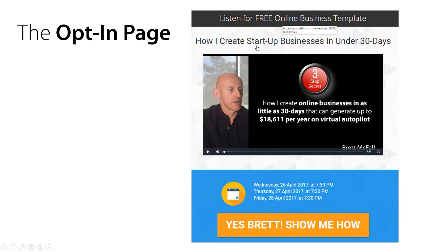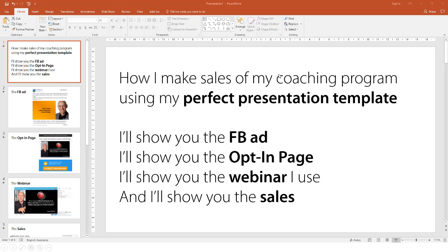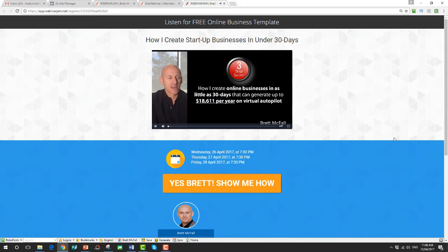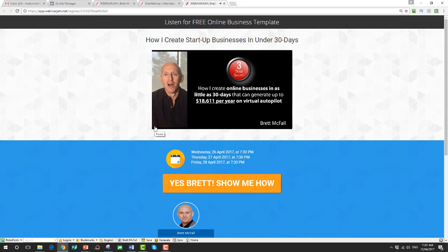The opt-in page headline says 'How to create online businesses in as little as 30 days, generating up to $18,611 per year on autopilot.' There's a button that says 'Brett, show me how' — but when they play the video, it isn't a video telling them to opt in. I actually teach them on the class right there, before they've done anything.